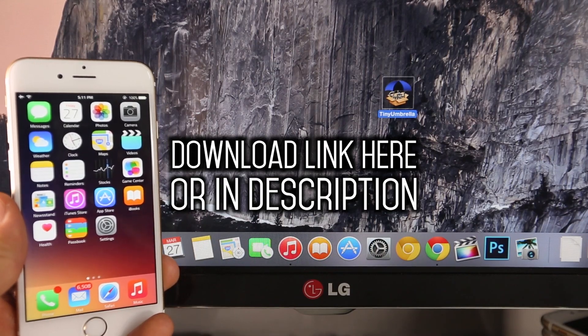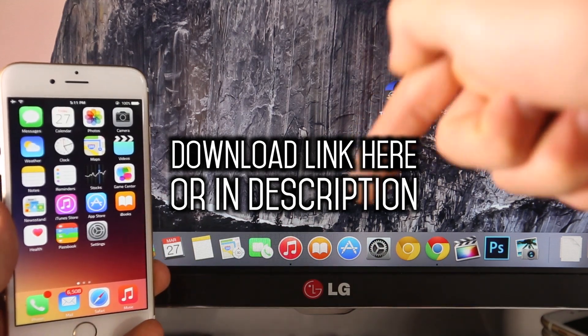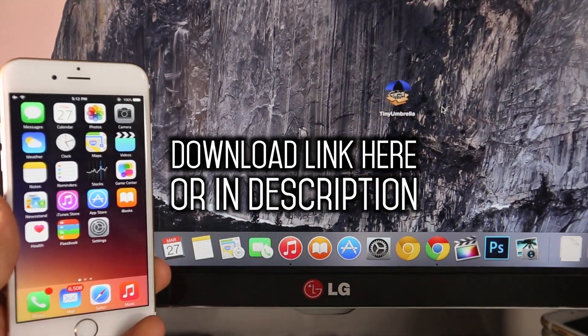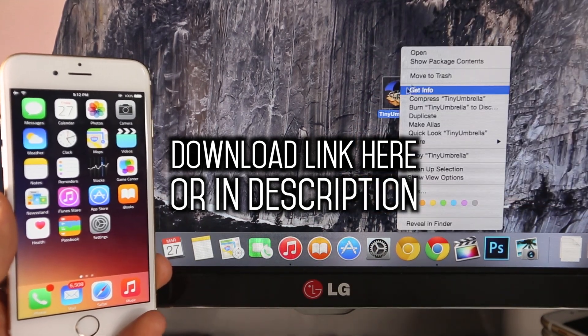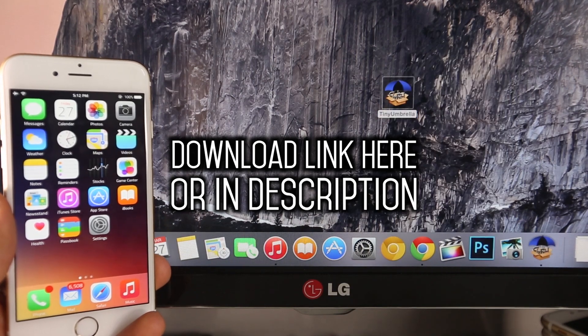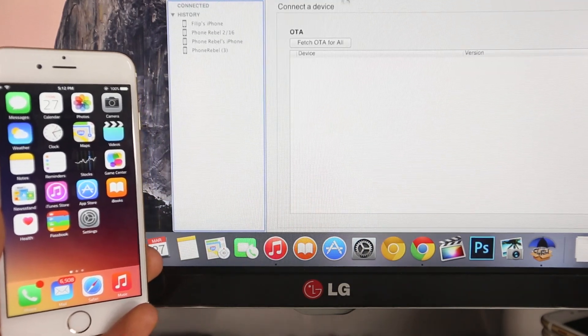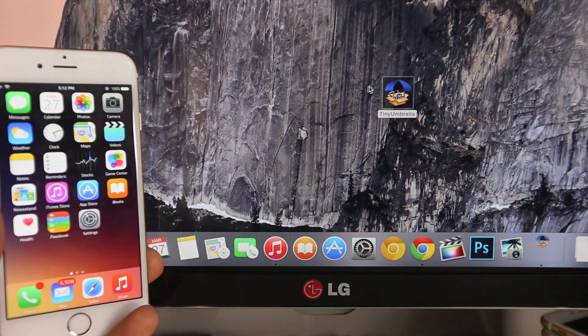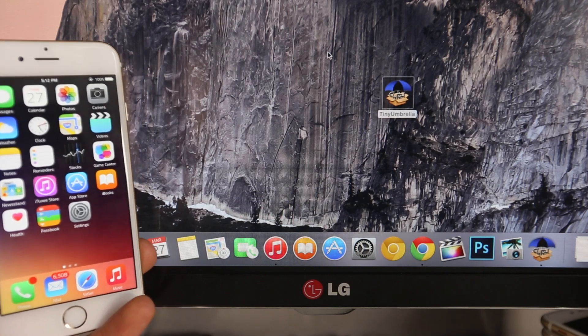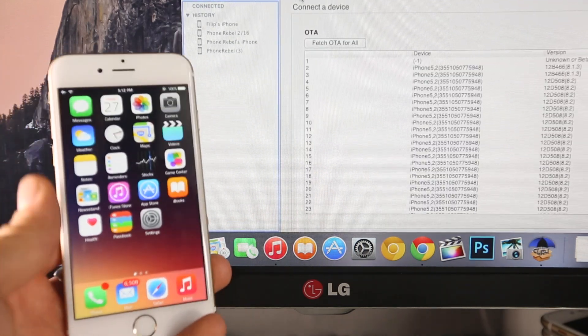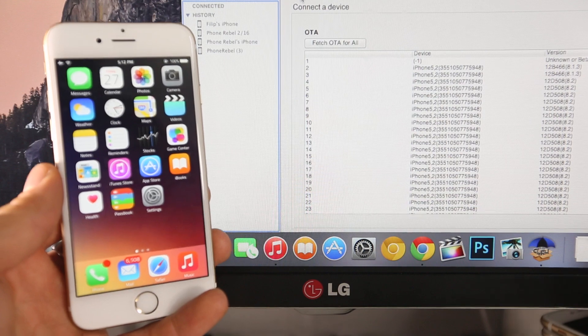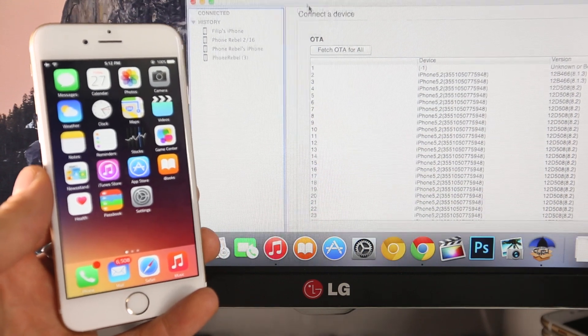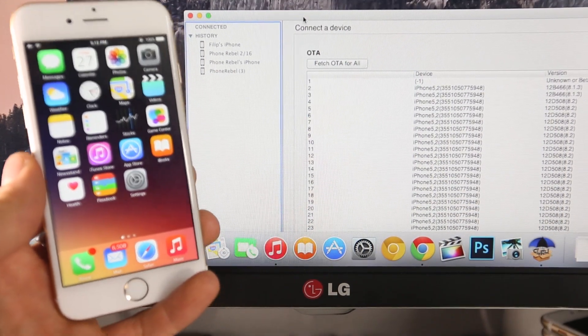You guys are going to want to download the latest version of TinyUmbrella, and you guys can find the tutorial and download links down below. Right-click on it. On a Mac or a Windows computer, on Windows select Run as Administrator. On a Mac select right-click and Open. Now that this is open, you guys want to make sure you have that file installed if you're jailbroken. If not, you still want to do this.